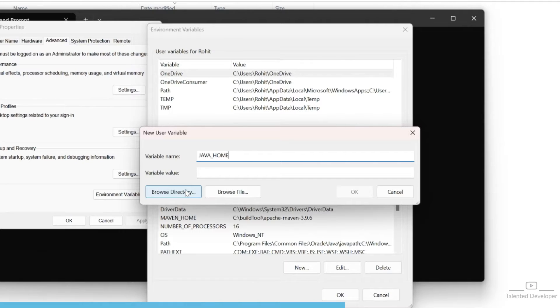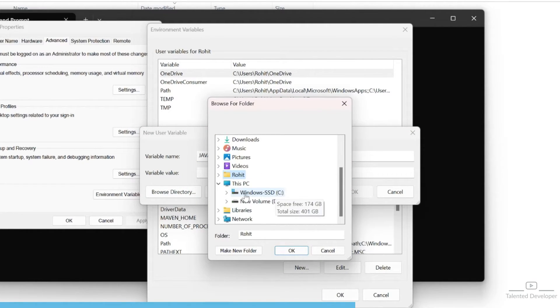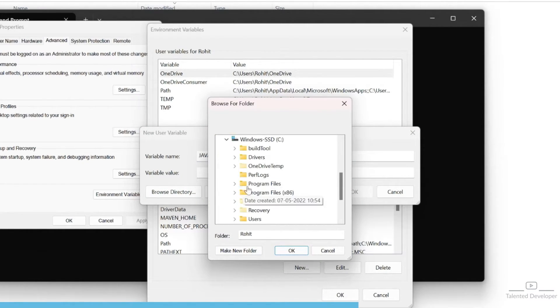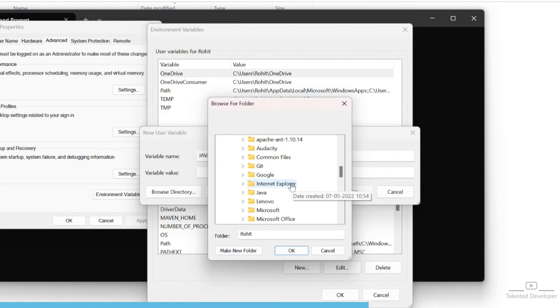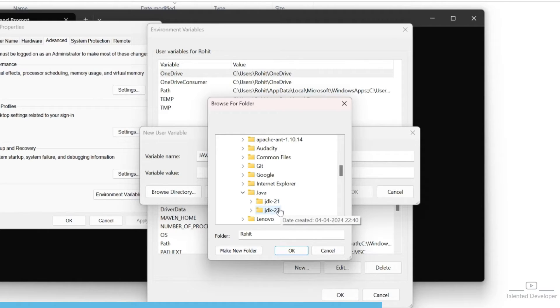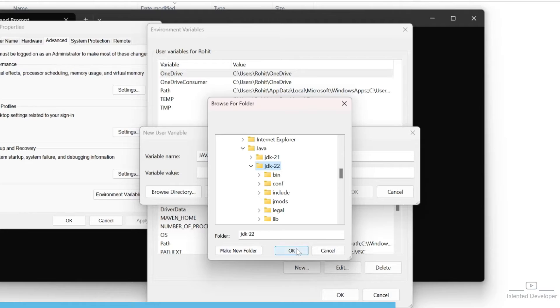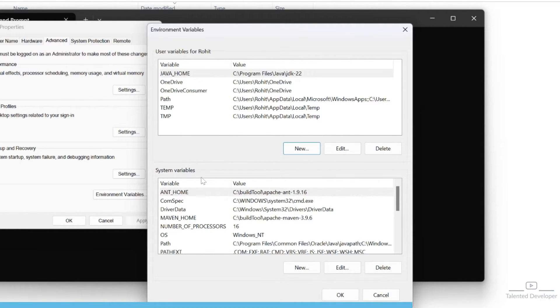Open This PC, C drive, Program Files, and scroll down to the Java folder. You can see Java 21 and 22 are there. Select Java 22 and click OK. We have now set this as a user variable.